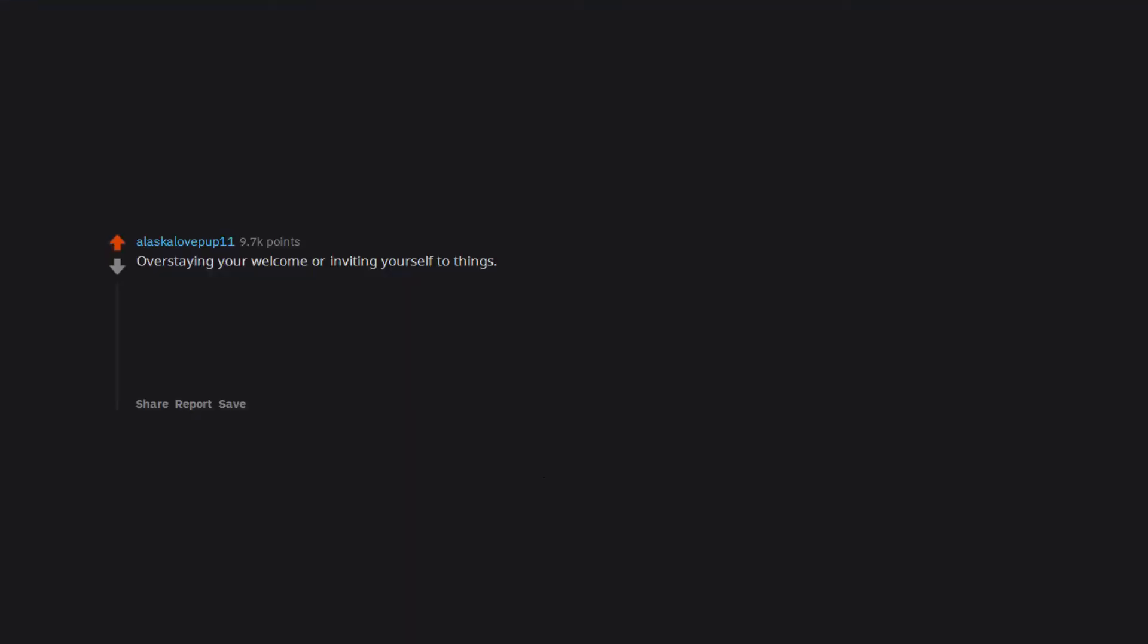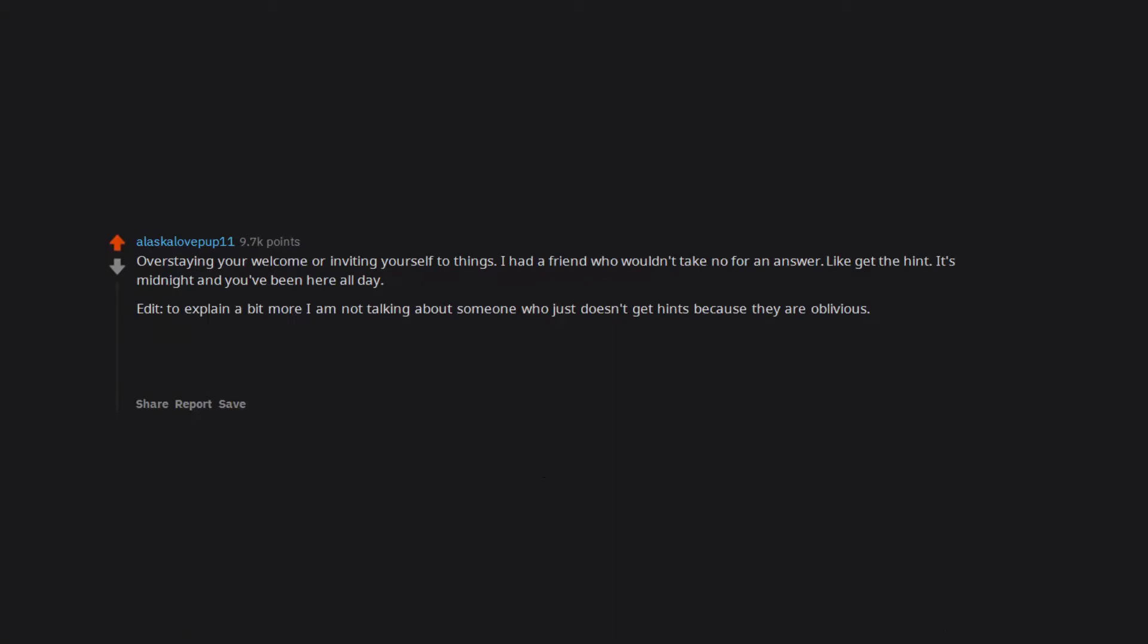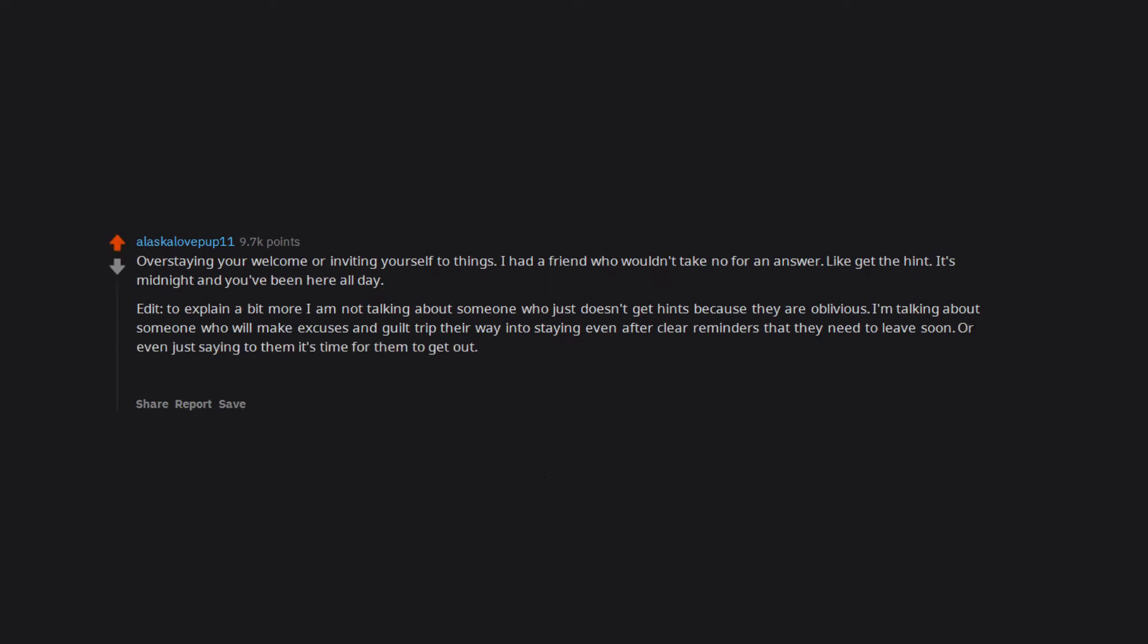Overstaying your welcome or inviting yourself to things. I had a friend who wouldn't take no for an answer. Like, get the hint. It's midnight and you've been here all day. Edit: To explain a bit more, I am not talking about someone who just doesn't get hints because they are oblivious. I'm talking about someone who will make excuses and guilt trip their way into staying even after clear reminders that they need to leave soon, or even just saying to them it's time for them to get out. If you don't get hints, that's totally okay as long as you understand when someone asks you to leave.